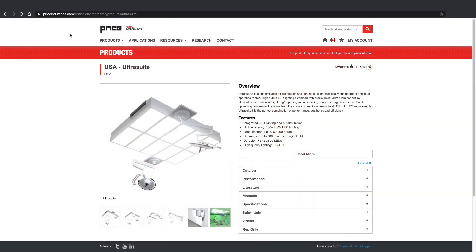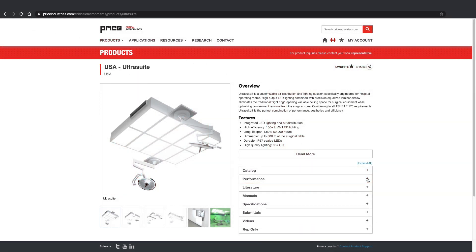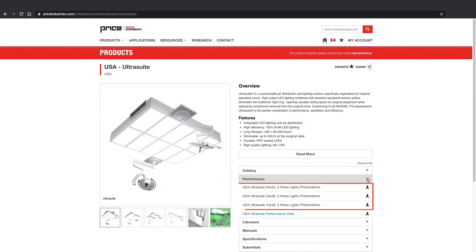Lighting suppliers, including Price, provide IES files that contain information on luminous intensity that can be used to predict lighting output.